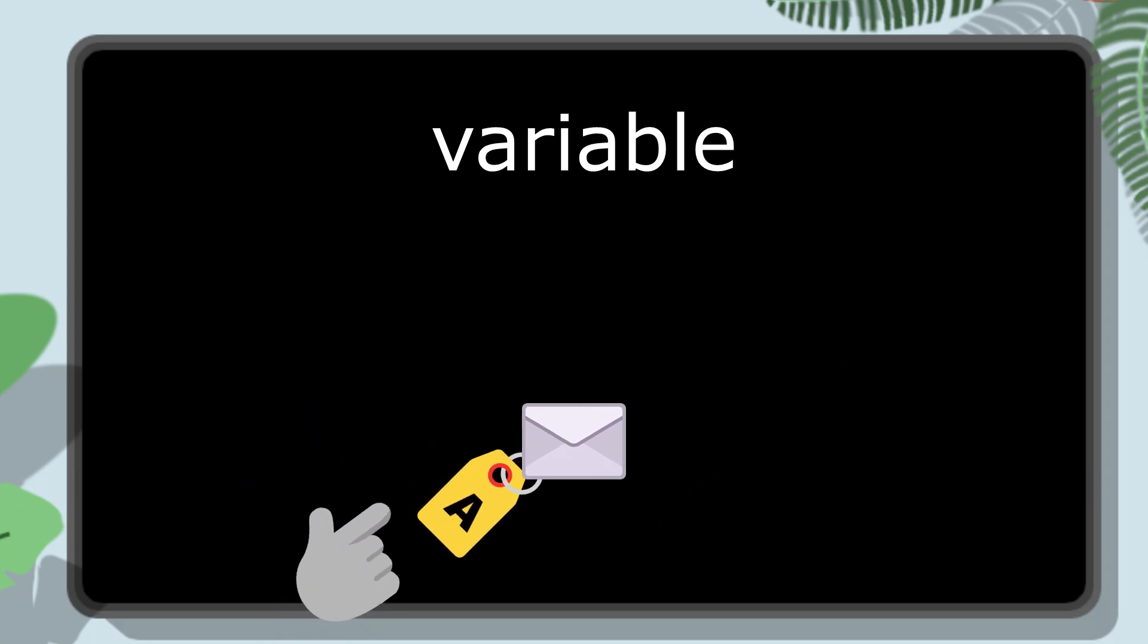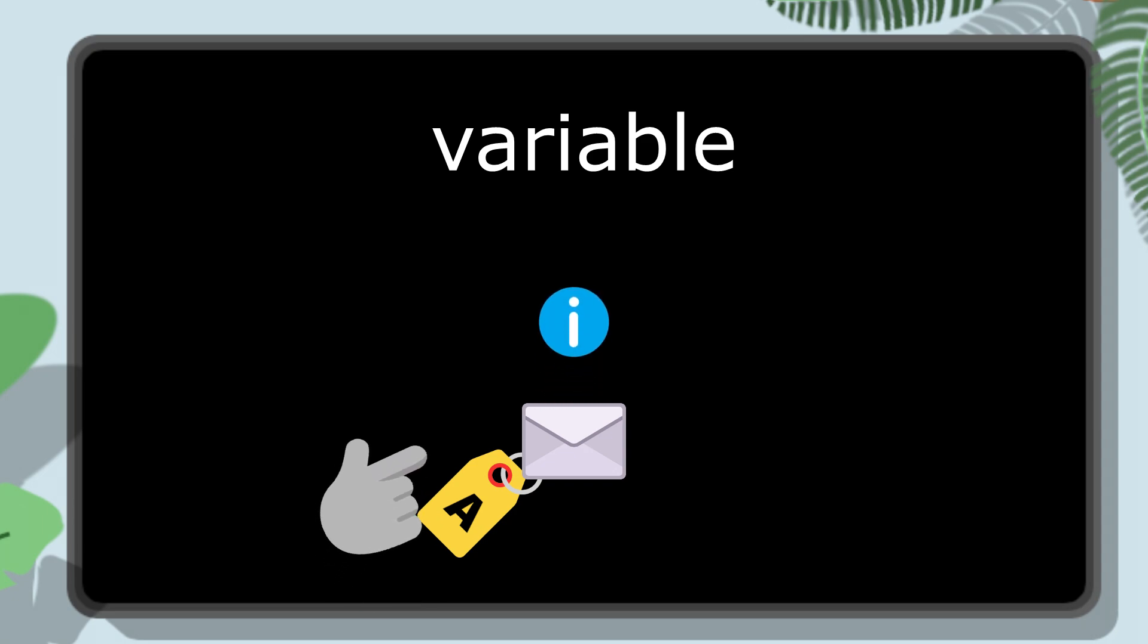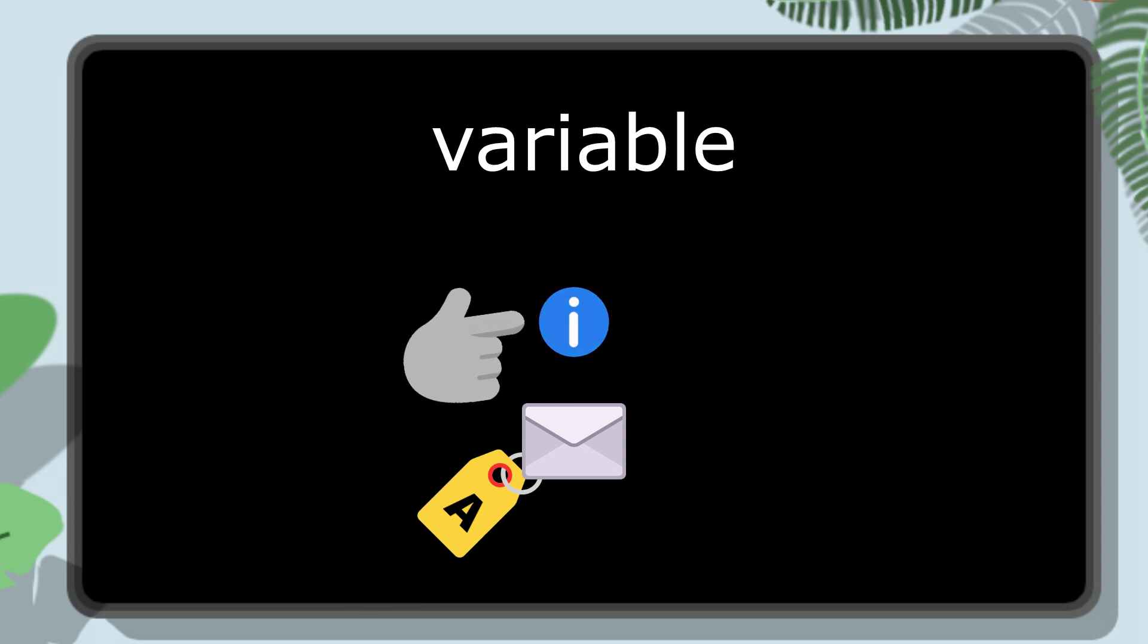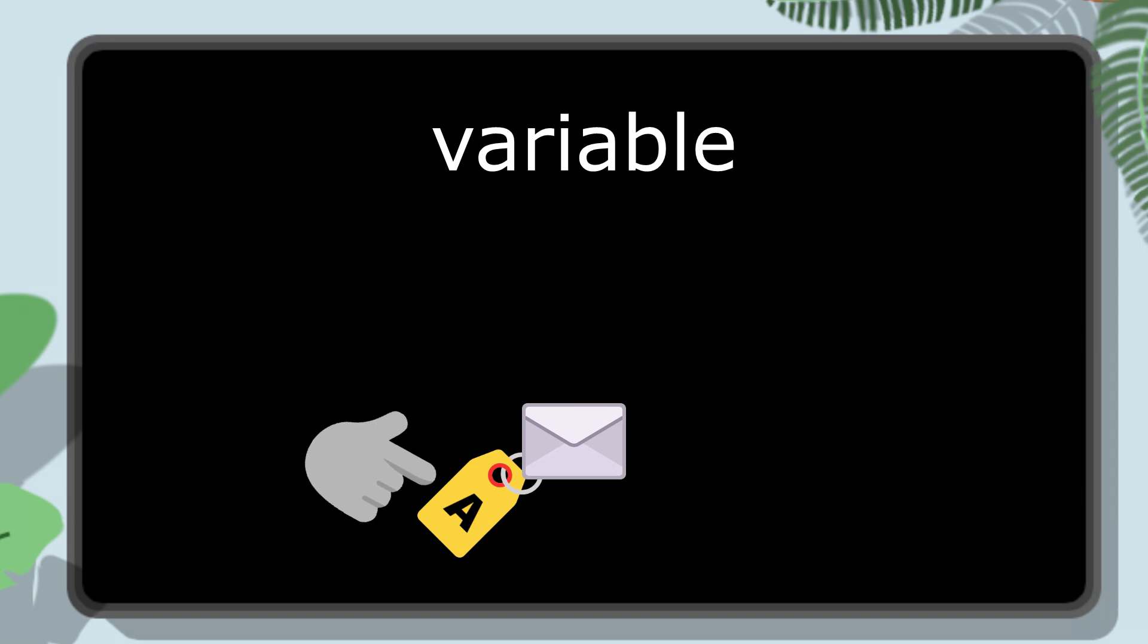We can recall the information at any time by using the name on the label, and we can change the information as much as we want and store the new information under the same label. And that's why we call it a variable.